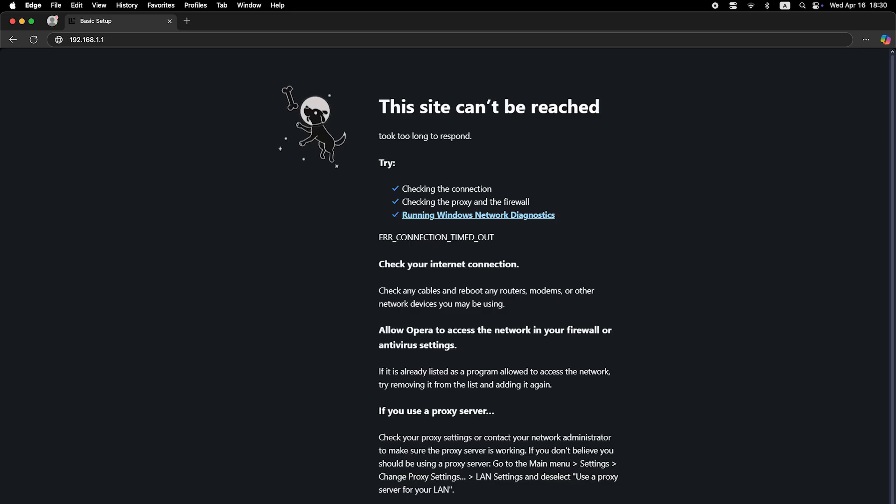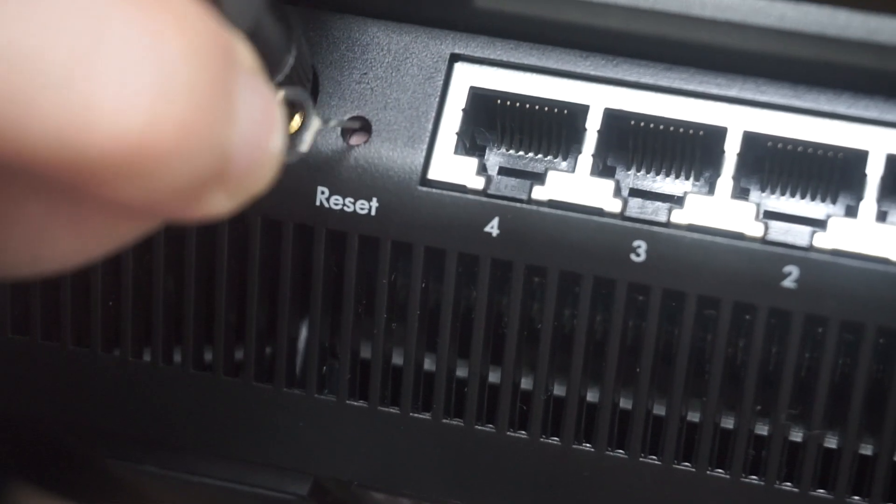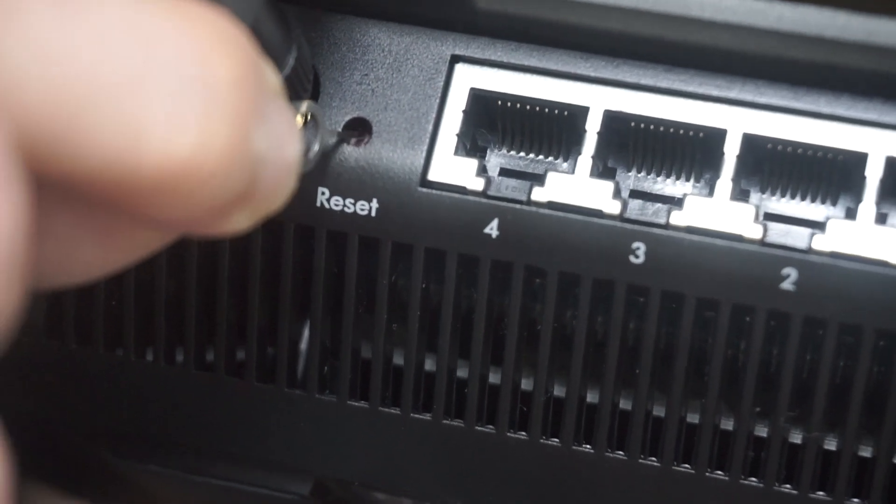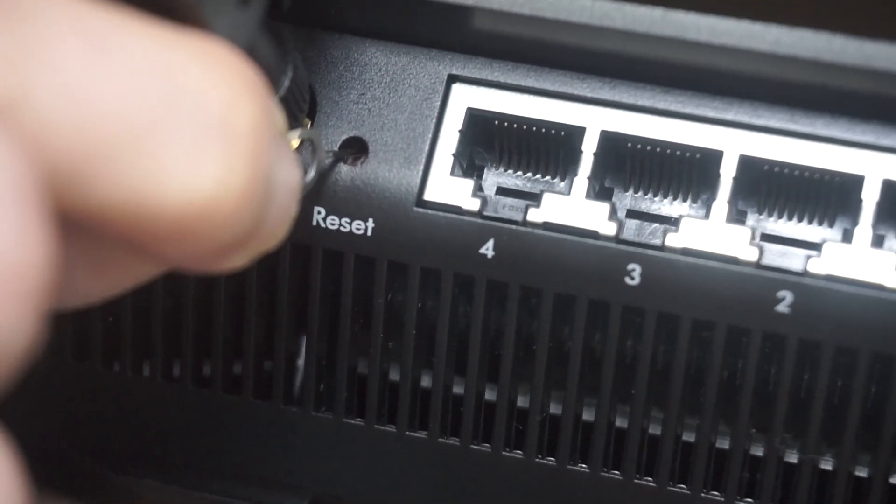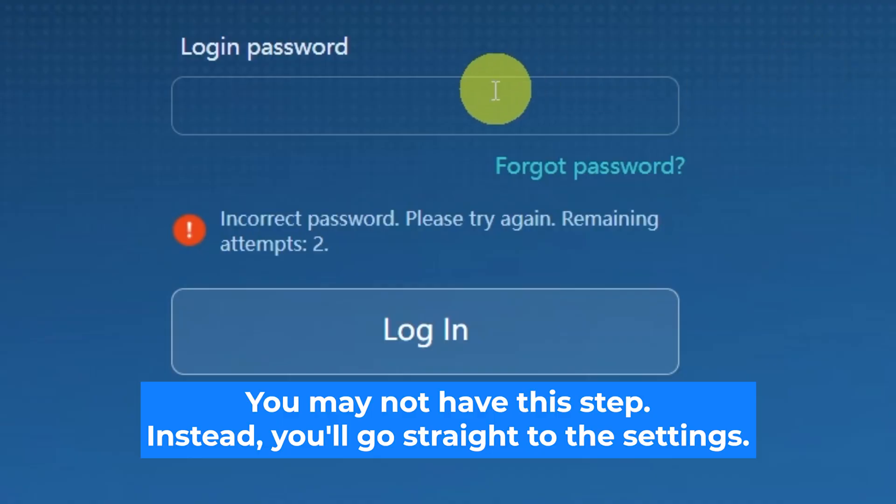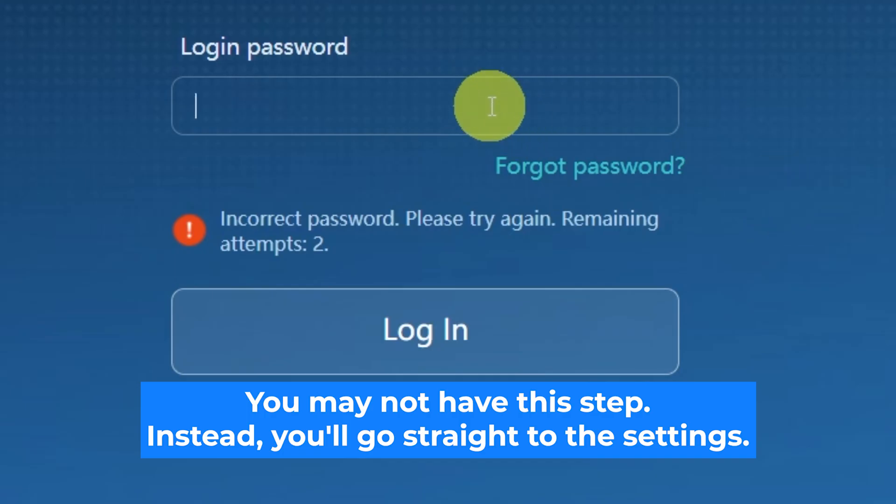If none of this works, it means that your router has already been configured and someone has changed the login and password. If you can't find out the login credentials, just reset the router to factory settings and then login to the router's personal cabinet using the standard credentials.